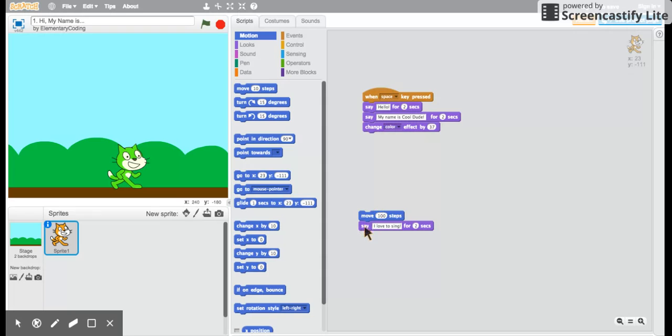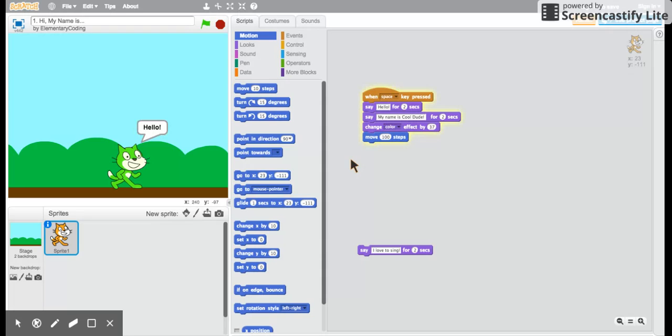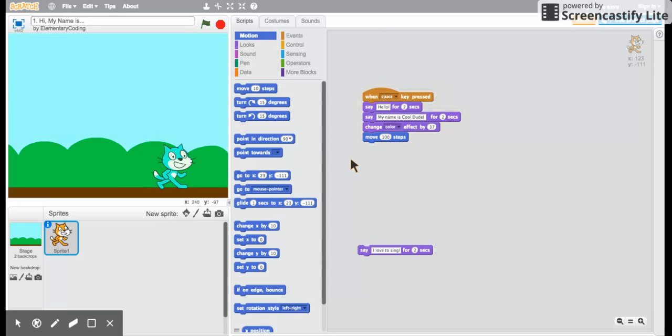Awesome. Now the next block has the cat move. Let's put all this together and see what happens. Excellent. If I want to run this program again I'm gonna lose the cat. He's gonna go off the screen.